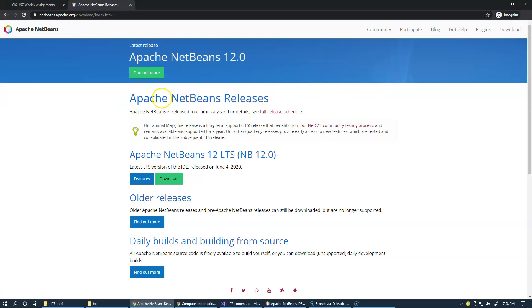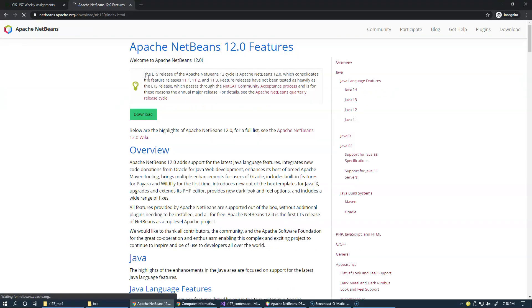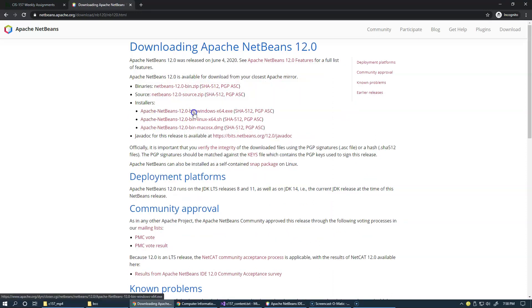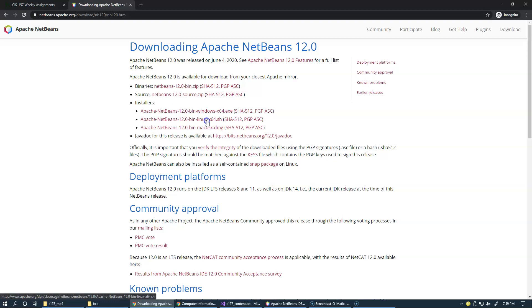And the first link here, Find Out More, and Download. And choose the version that matches your platform, either Windows or Linux or Mac computer.